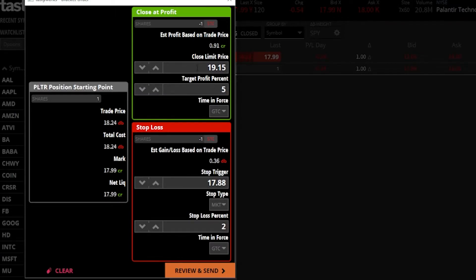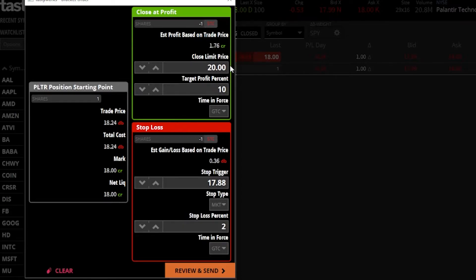Starting with the close-at-profit order ticket, I can see $19.15 a share is currently in there, so I'll highlight that, delete it, and type in $20 a share and hit enter. Below that, it also shows the percentage target profit — it's currently saying $20 is 10% above the current price of Palantir.